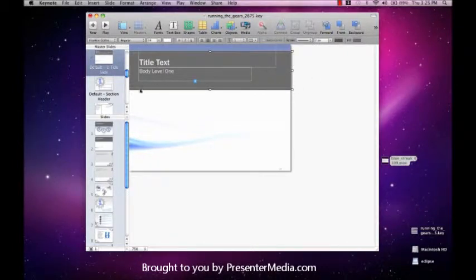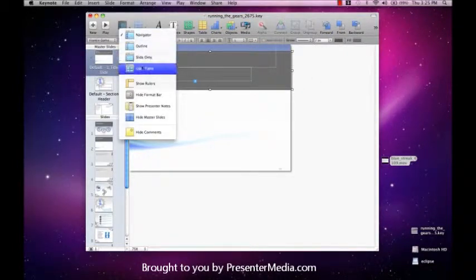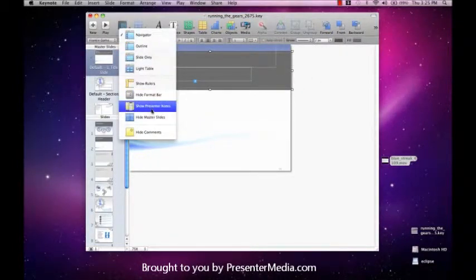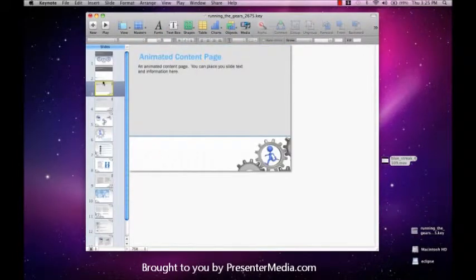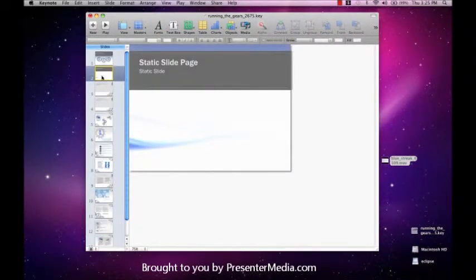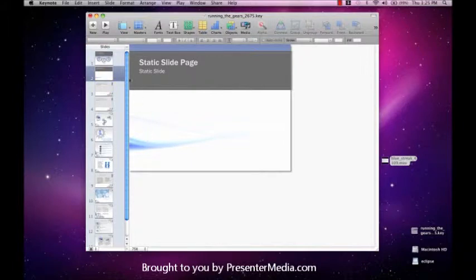Let's go ahead and leave the master view. And now we can go down to our static slide page. Now if you play, you'll see that this plays one time the video in the background. And it's a nice subtle blue. And then you see that it stops.